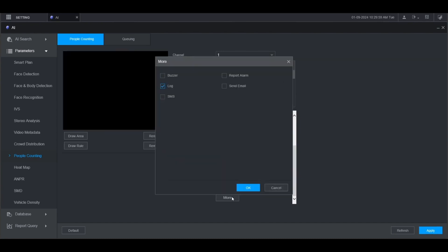On this page you can set up more parameters that will be triggered when the people counting alarm is triggered. If you check on buzzer it will make a beeping noise come out of the recorder when the alarm is triggered. If you check log it will add the information to the log when this alarm is triggered. If you check report alarm, it will add it to the alarm report if that has been configured. If you check send email it will send an email when the alarm is triggered as long as you've set that up under network.